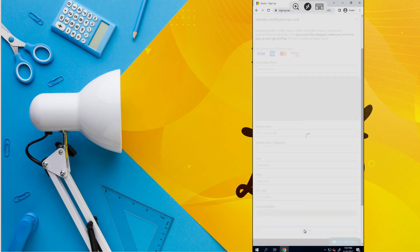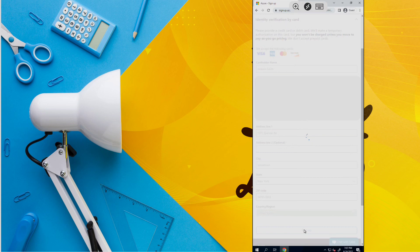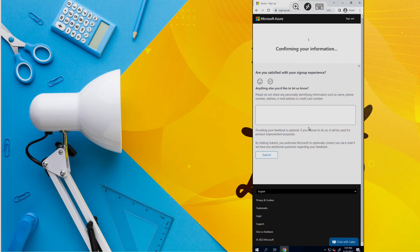Once done, as you can see, our Azure account is approved.